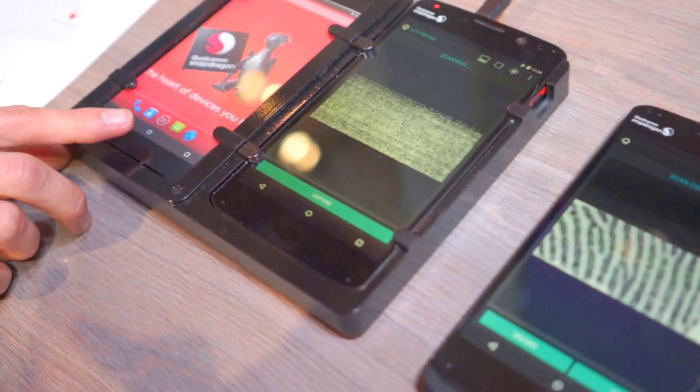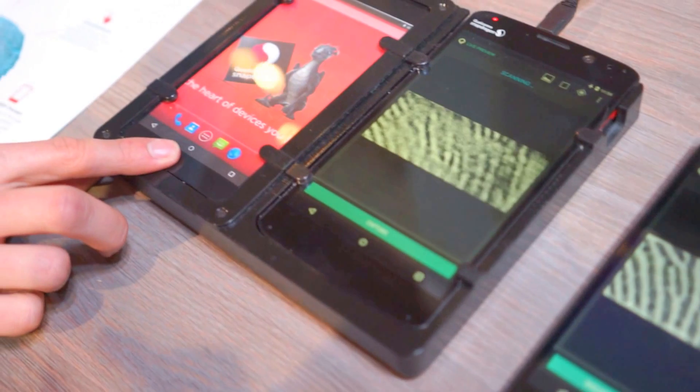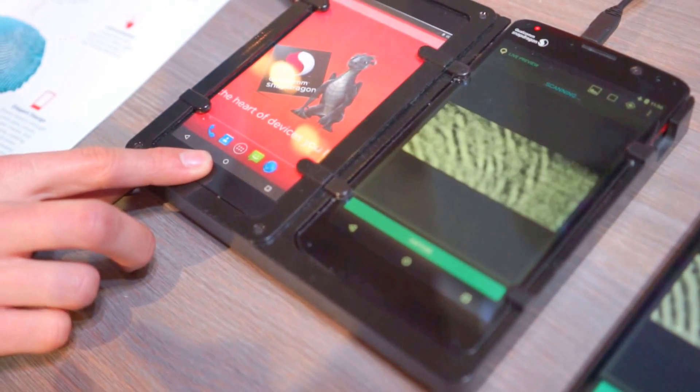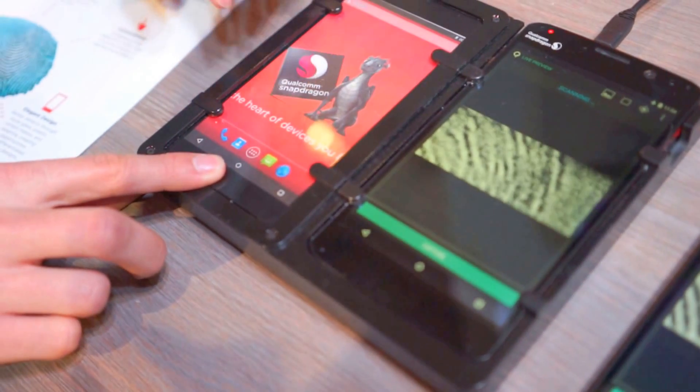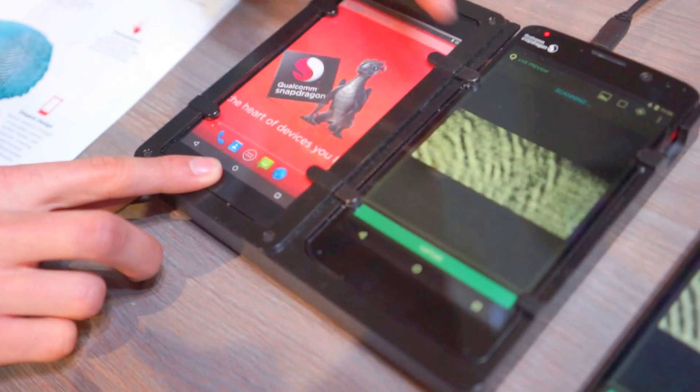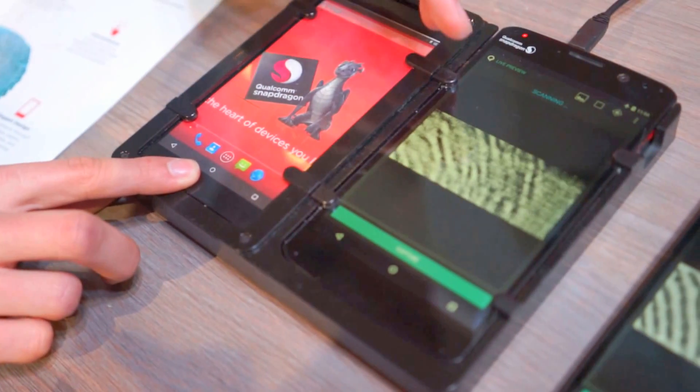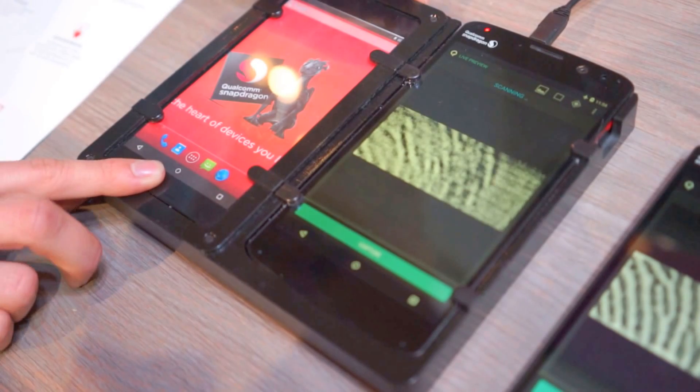In this case, we have a 0.4 millimeter glass, and as you can see, it still detects my fingerprint.